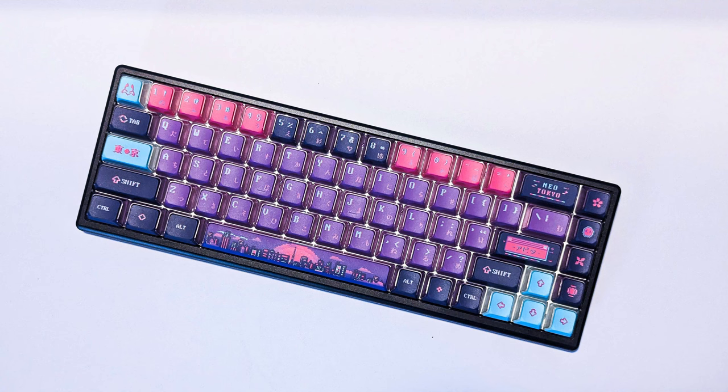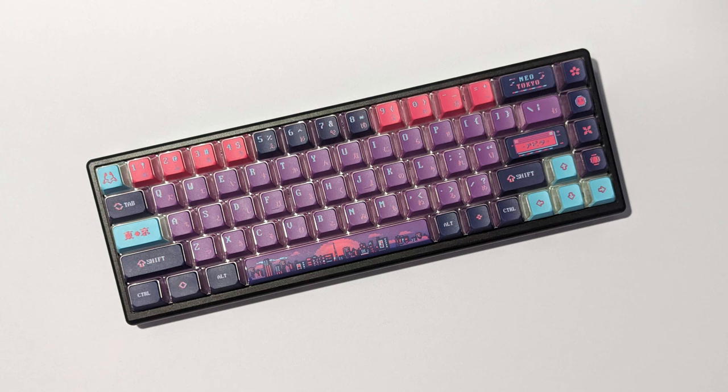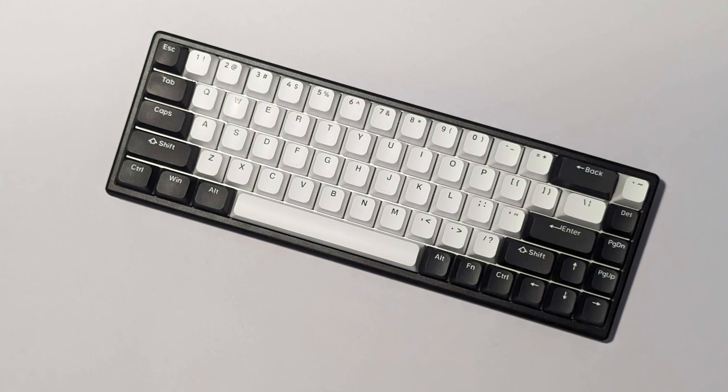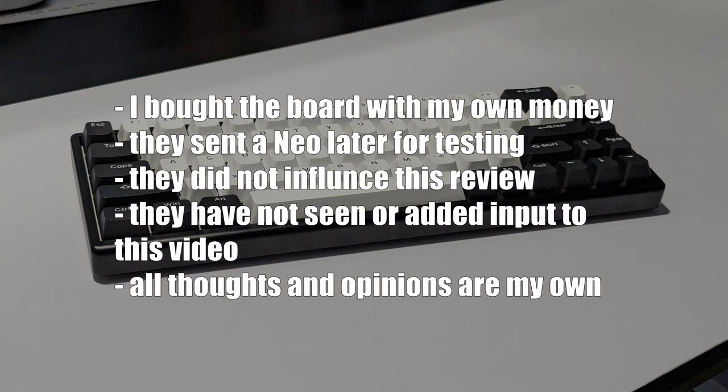Hello everyone, Saturn here, and I bought the Polar 65 by Arbiter Studios, and so should you. In this video, I'm looking at the best budget Hall Effect board that you can buy today. Before this video starts, I want to let you guys know that I bought this board on my own, and then Arbiter reached out to me and sent me the Neo Tokyo version for testing. That being said, they did not influence this review, they can't tell me what to say, and all thoughts and opinions in this video are completely my own.